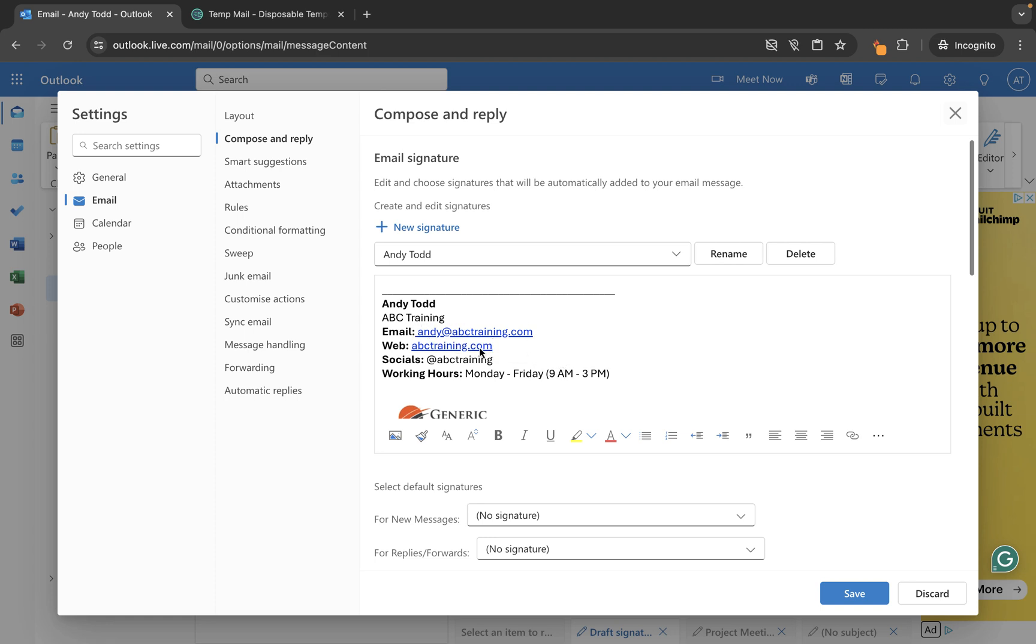Of course we could go and make further changes, but I'm quite happy with this signature as it is. So all I need to do now is click on the save button before I make any other changes. That way we've at least created this signature.